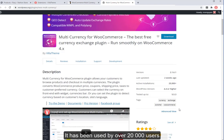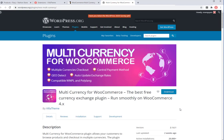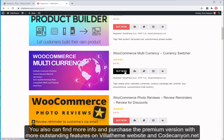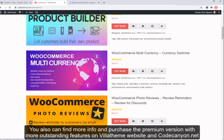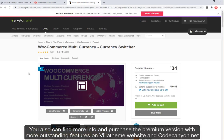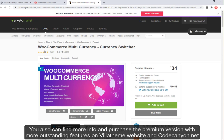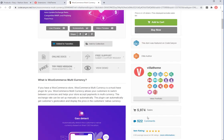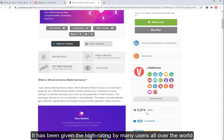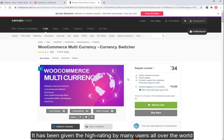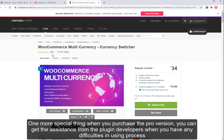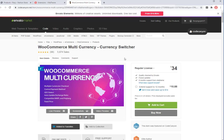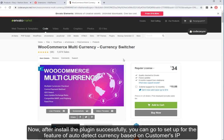It has been used by over 20,000 users. You can also find more info and purchase the premium version with more outstanding features on the VilaTheme website and CodeCanyon.net. The WooCommerce Multi-Currency currency switcher is authored by VilaTheme and has been given a high rating by many users all over the world. One more special thing — when you purchase the pro version, you can get assistance from the plugin developers.